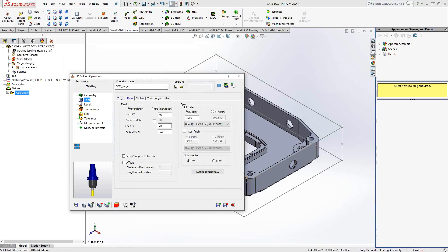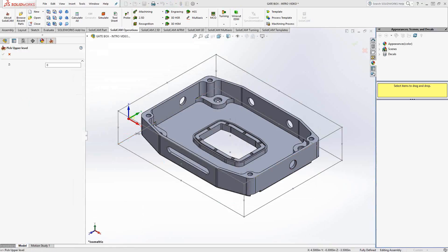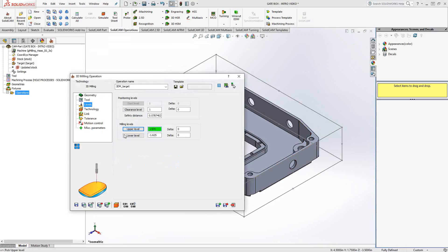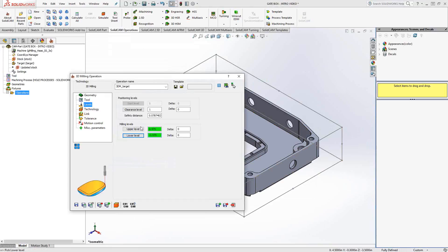So we do that like we always do with our toolpath. Under levels, the levels in a target-based toolpath are not how much of the part we're going to machine, but how much of the target we're going to look at. So I'm actually telling it to look at the whole target from that Z level to that Z level.